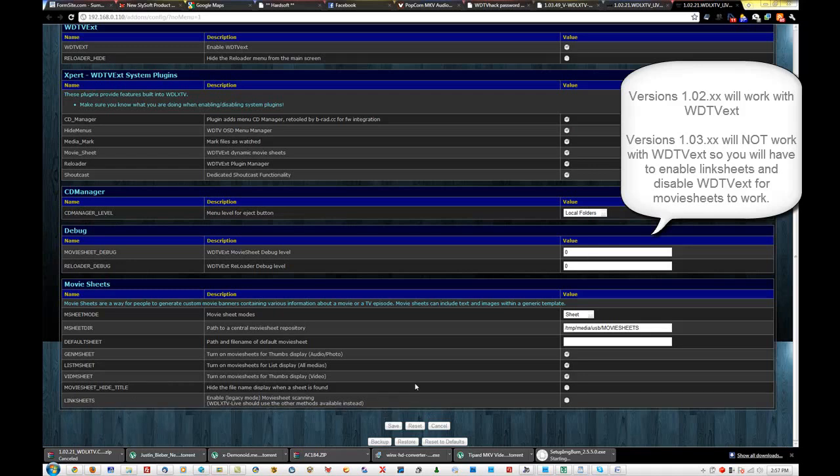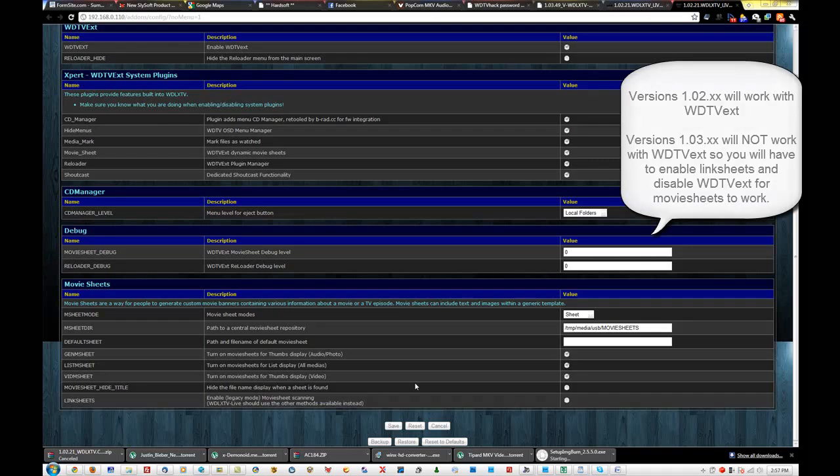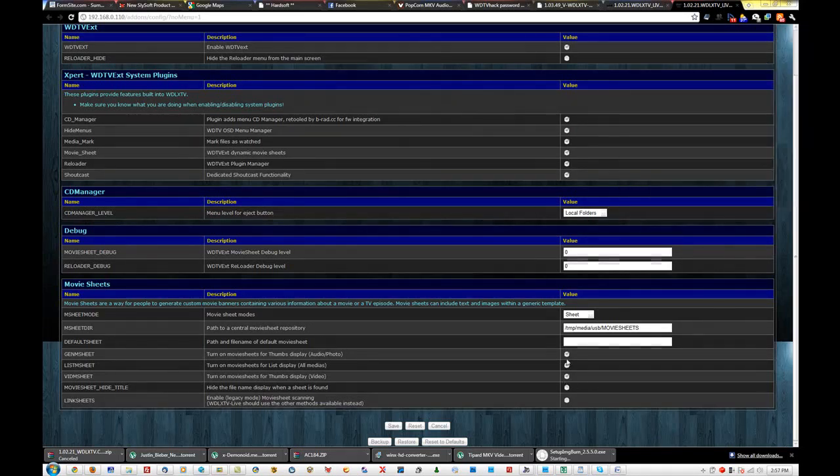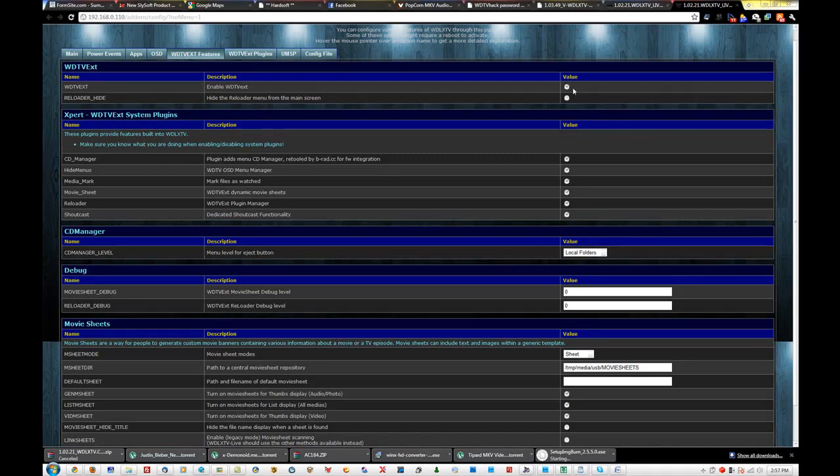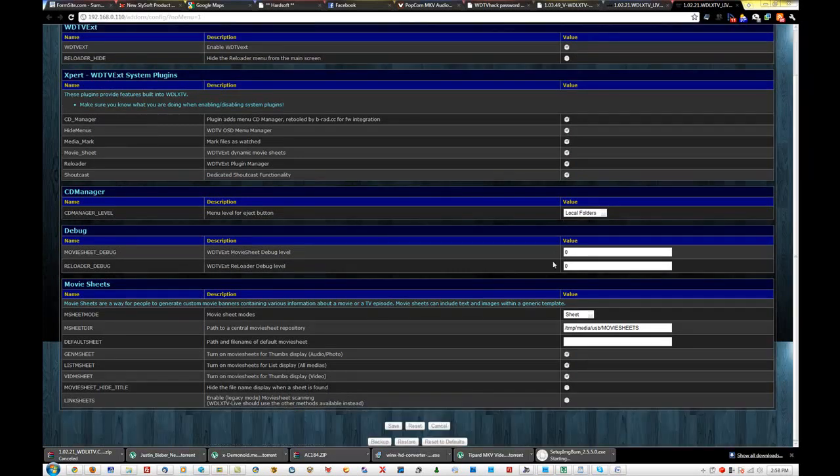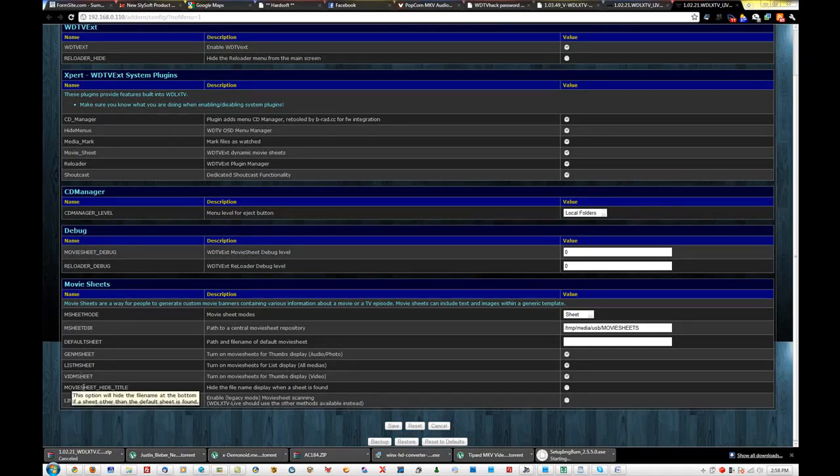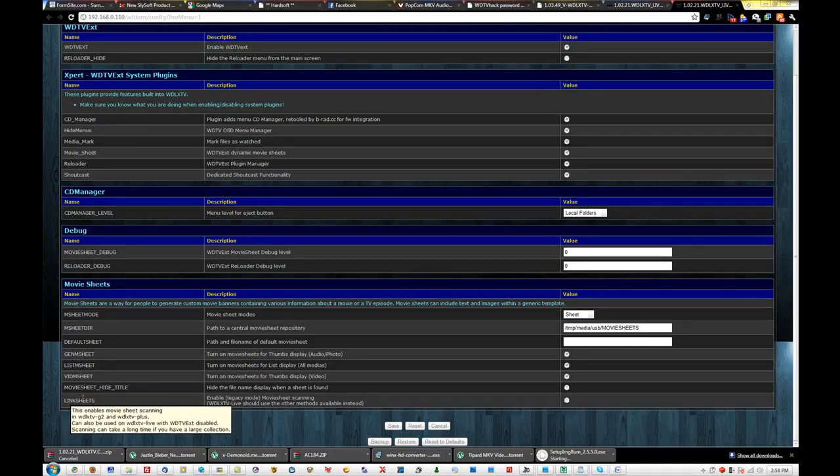Now, if you do have version 1.03.49, this is for the WD TV Live and Live Plus, you're going to want to make sure your WD TV EXT is disabled. So that's unchecked. And you're also going to want to make sure these three are enabled, and link sheets is enabled.